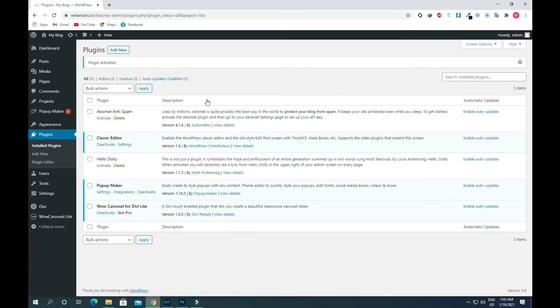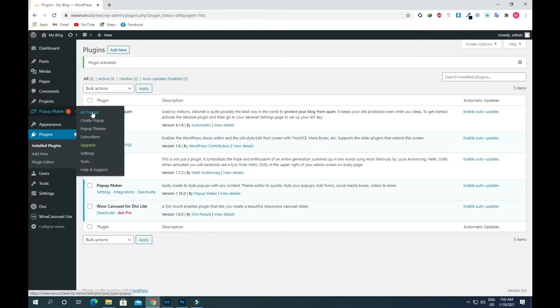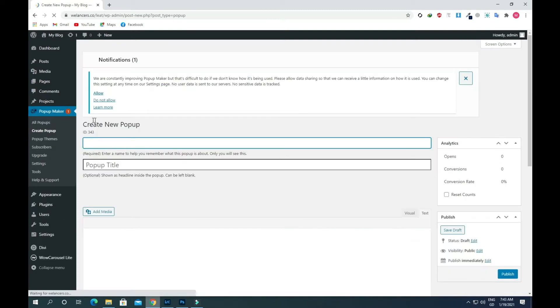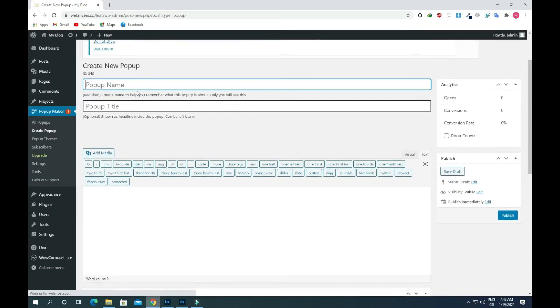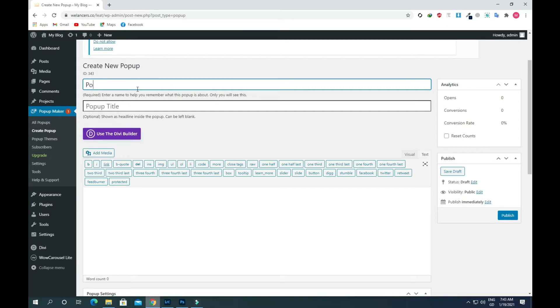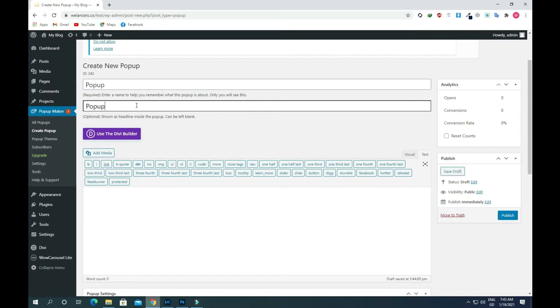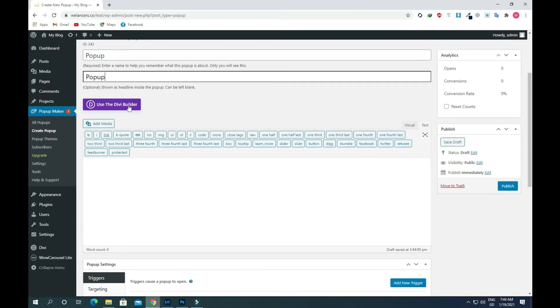Now on the left side you will see Popup Maker. Click on this and give your popup a name. I will name it popup and paste it in the title.